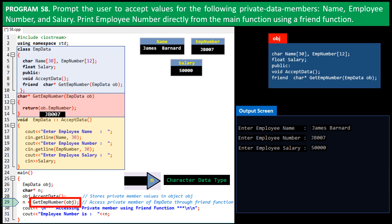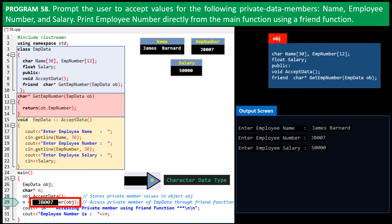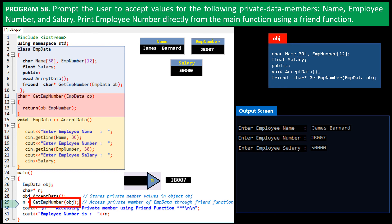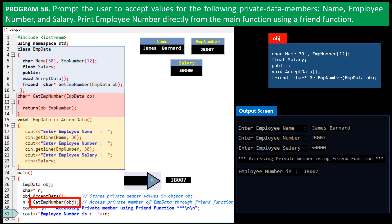The EmpNumber, jb007, is returned to the calling part of the main function. This EmpNumber is then assigned to memory location where the pointer n is pointing to. On line 30, we print a title message, and then on line 31, we print the employee number. The program then comes to an end.